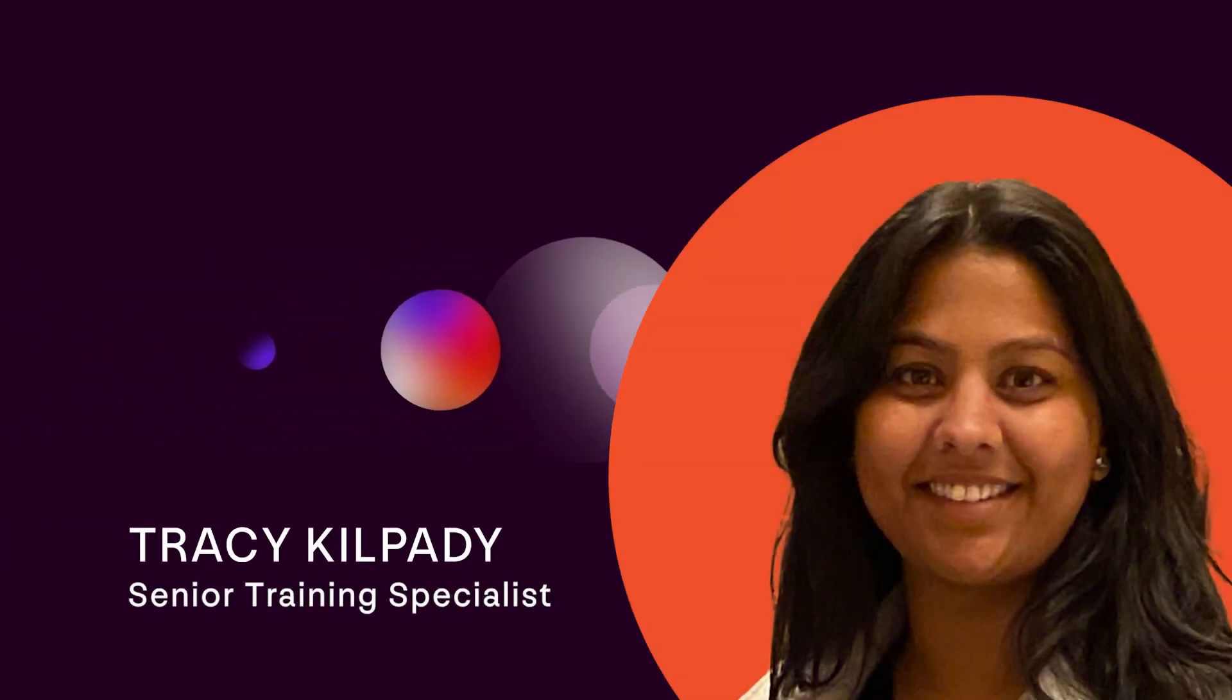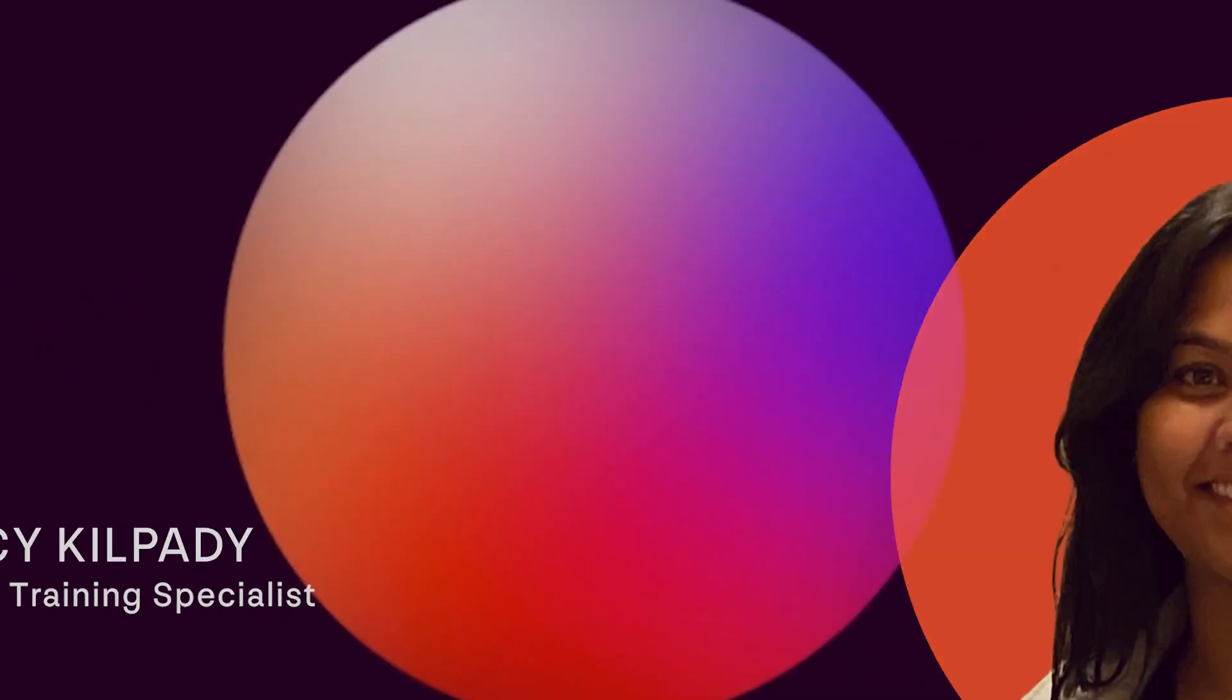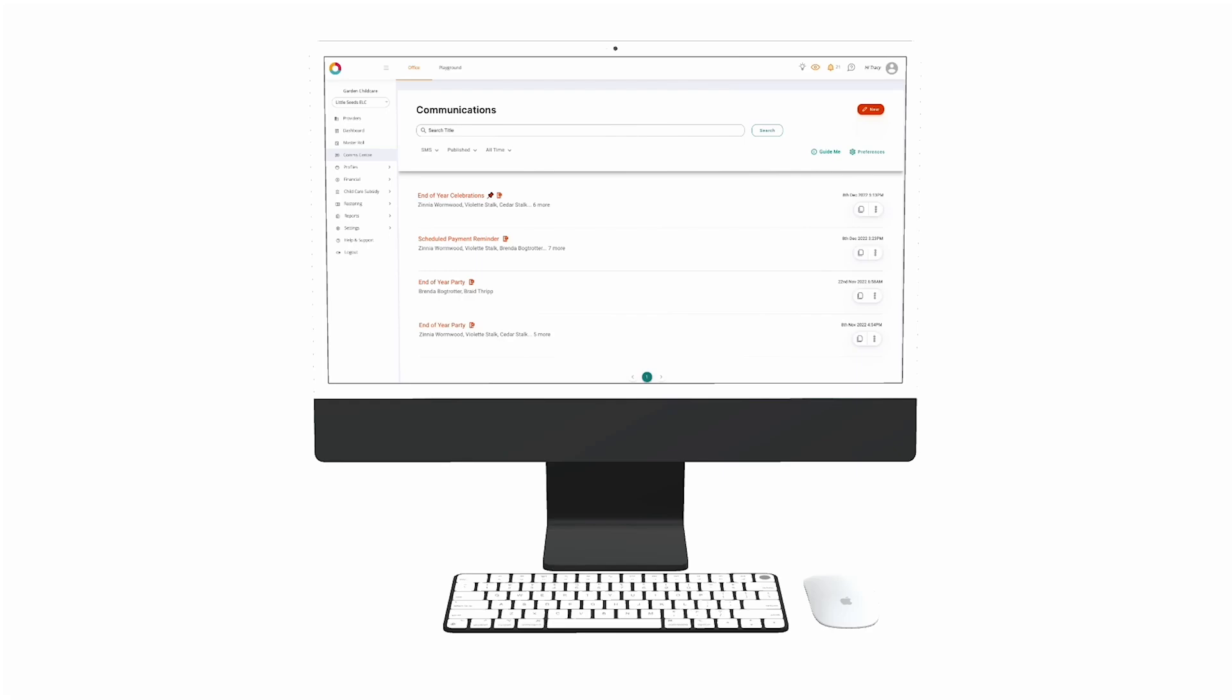Hi, this is Tracy from the Explore training team. Today we'll be going through how to send an SMS in Office via the Comm Center.